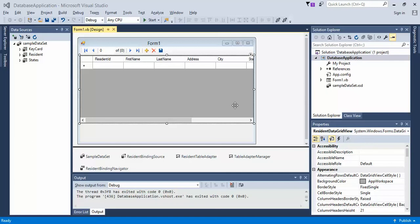So we've just added in our dataset. This is video 6. We can actually see our data from our SQL database that we created.